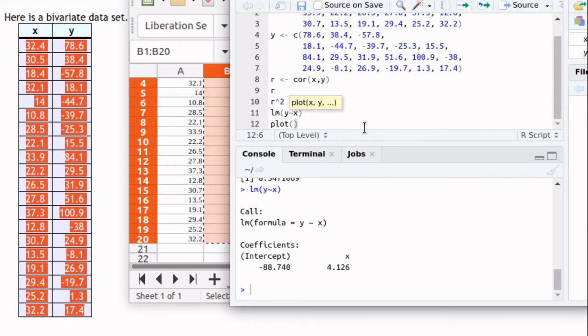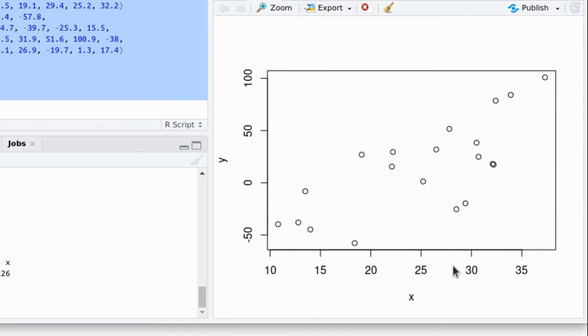We could plot x and y. Rearrange that so you can see it. There's some things that are missing in this particular plot. There should be a title and I should label the x and y-axis.